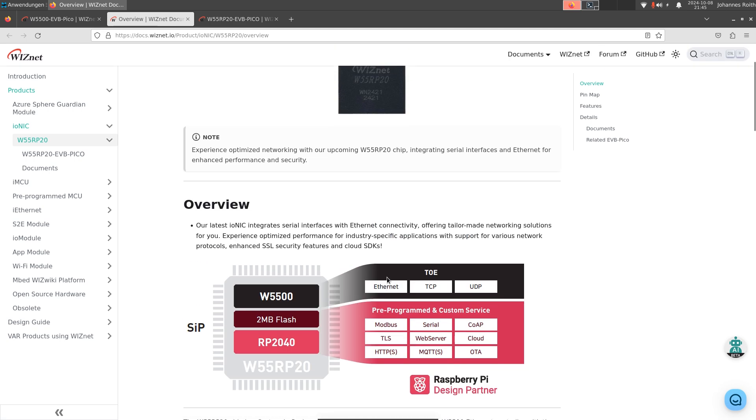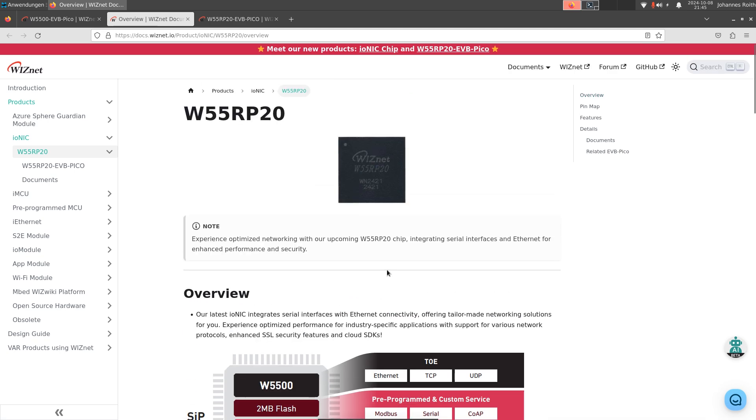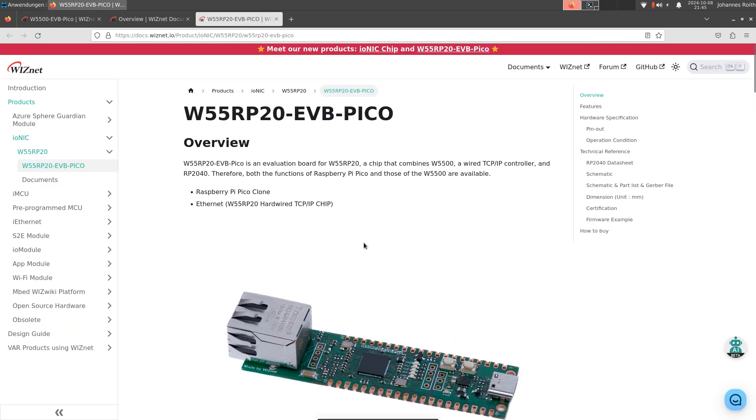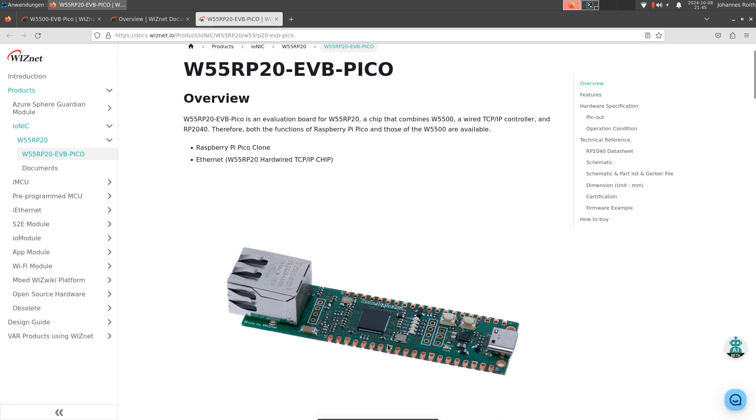And this is quite cool because it simplifies the PCB design. Before we had to lay out three different chips. But now, as we can see on the W55RP20 evaluation board, we just have one single package which contains all three chips. And this makes the design a lot easier.